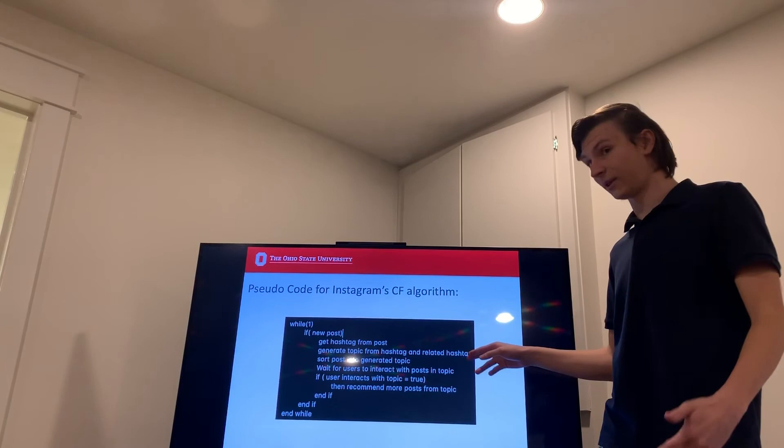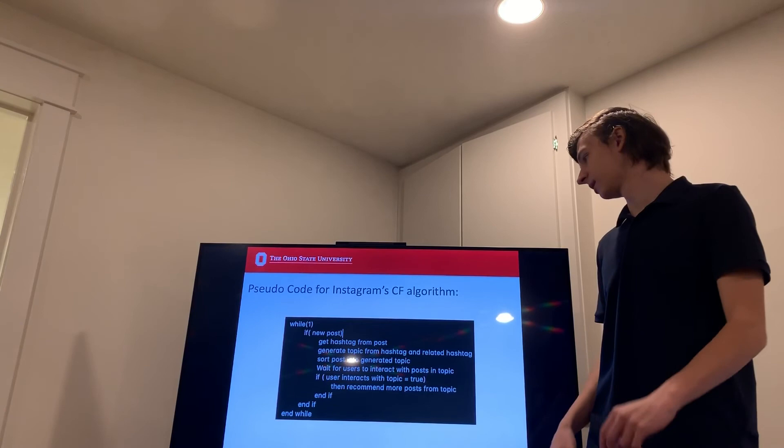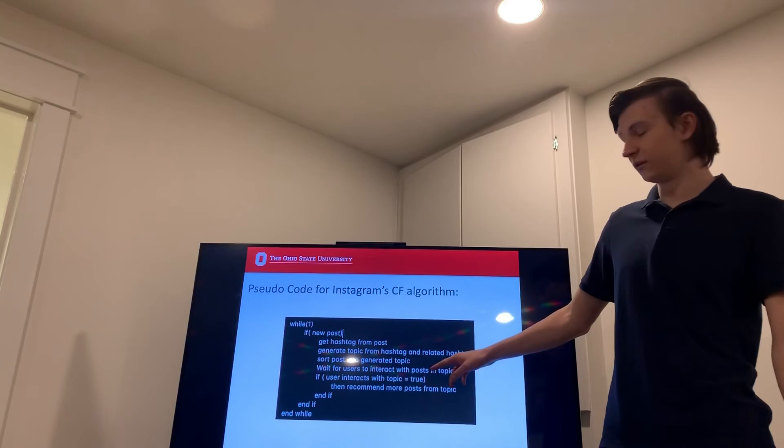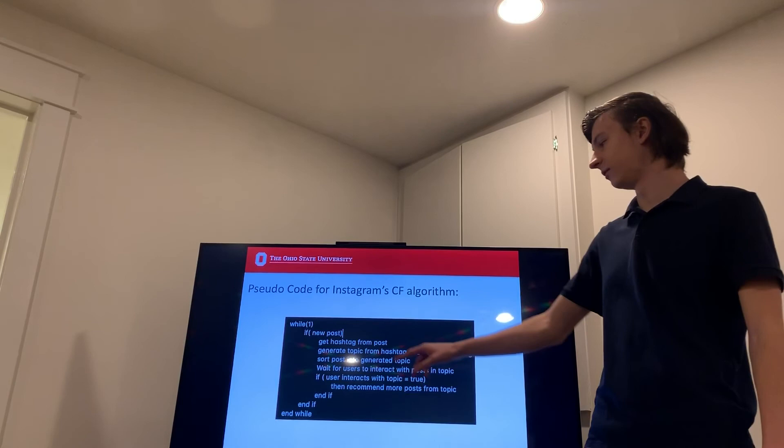And then that post will be sorted into the generated topic. And we wait for the users to interact with posts in this topic. When the user interacts with the post in the topic, then we recommend more posts from the topic to that user and to similar users.